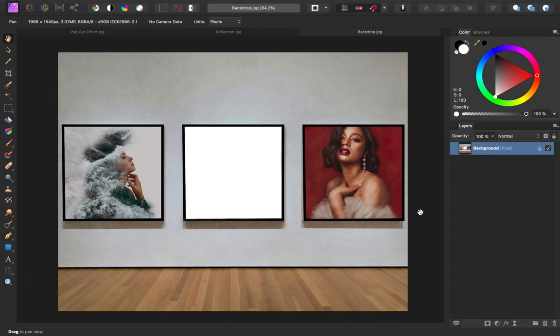If you'd like to follow along with me, you can find the exercise images in the video description. Here we have our image of the frames.